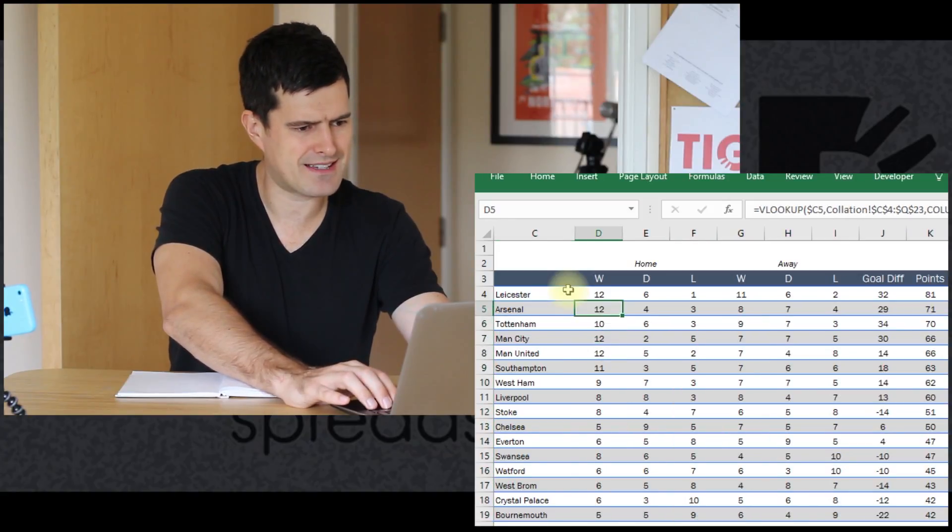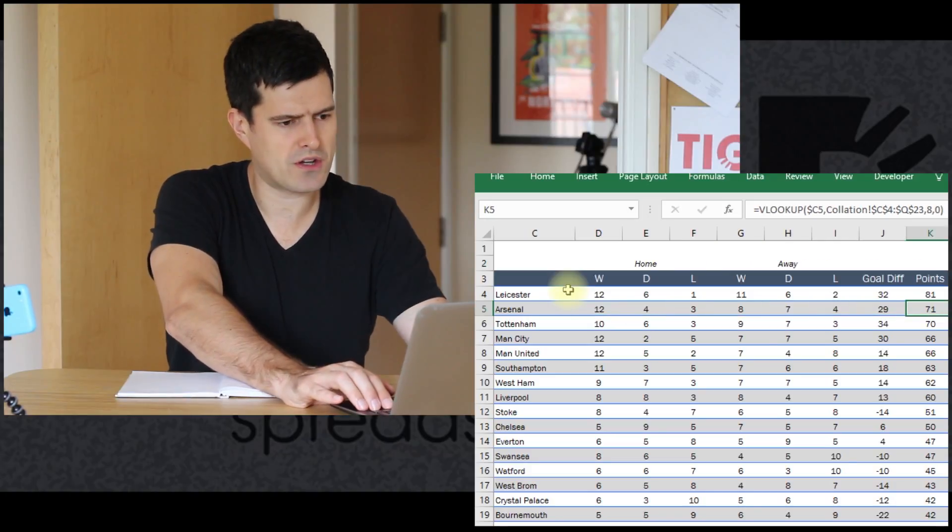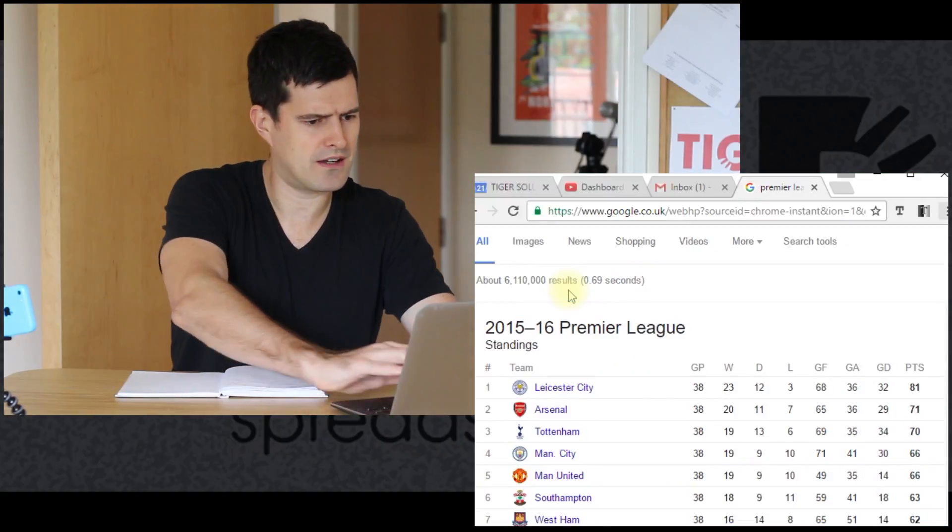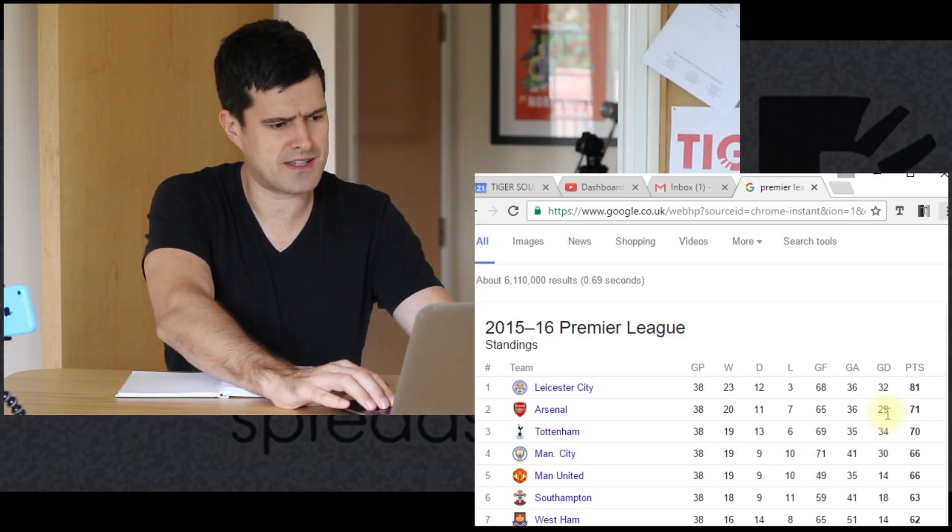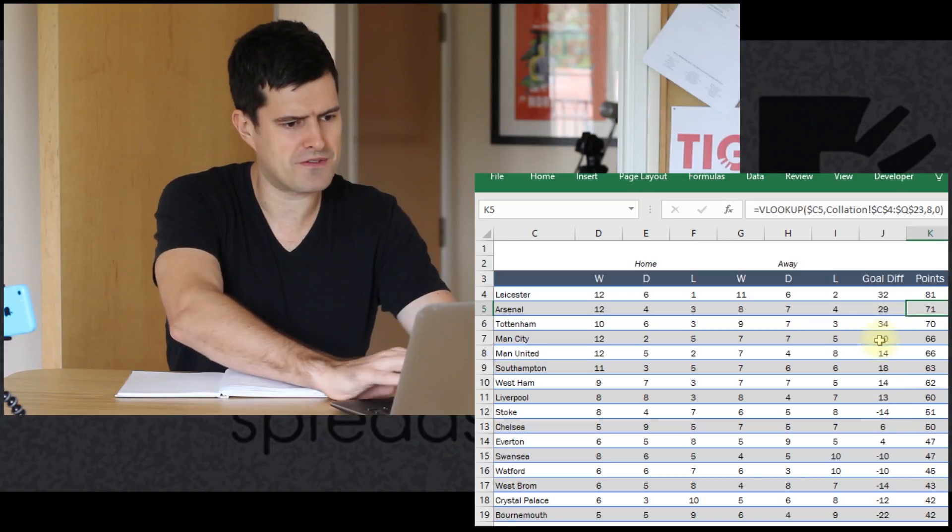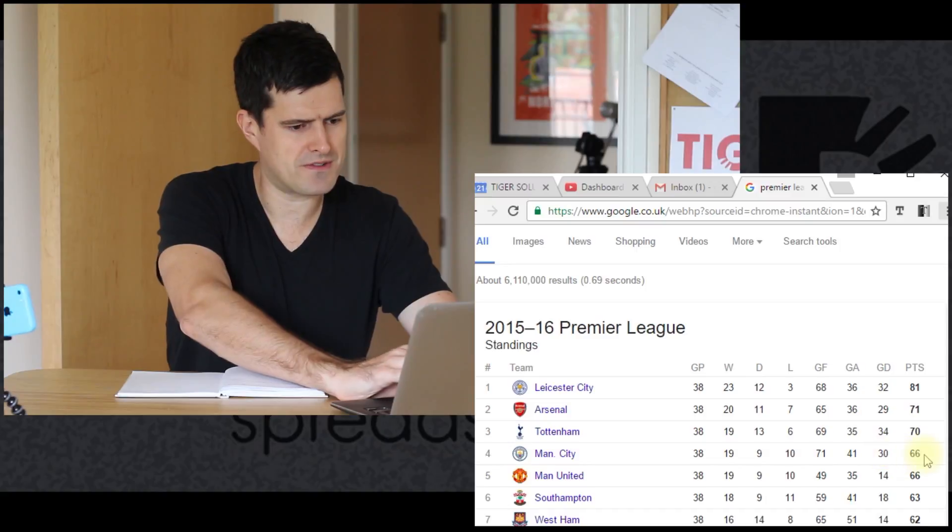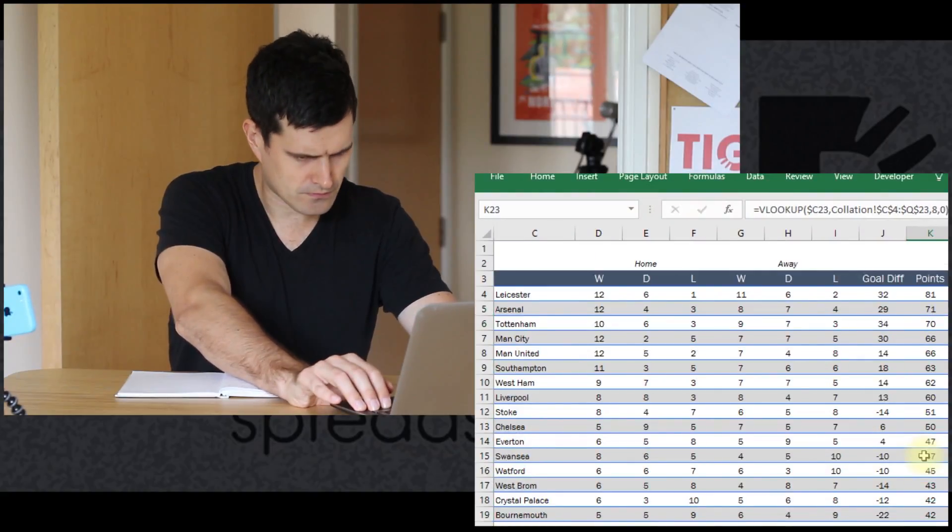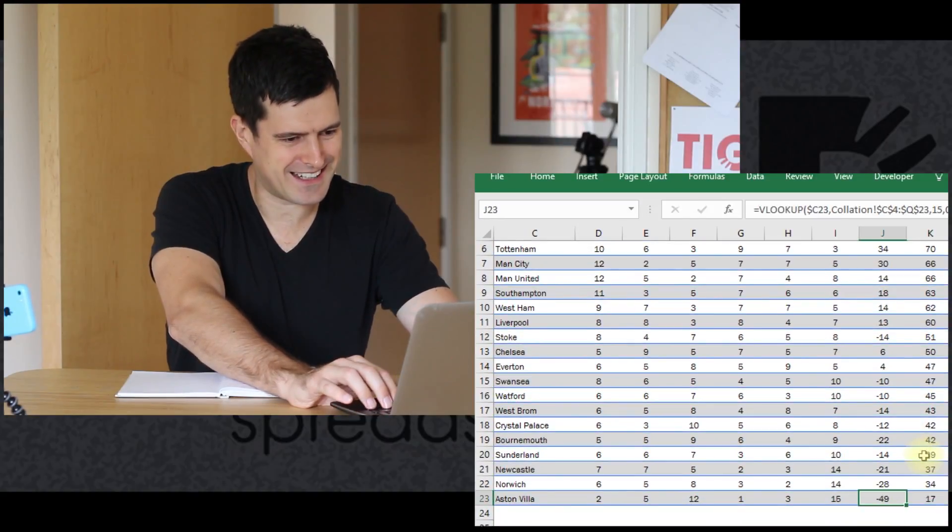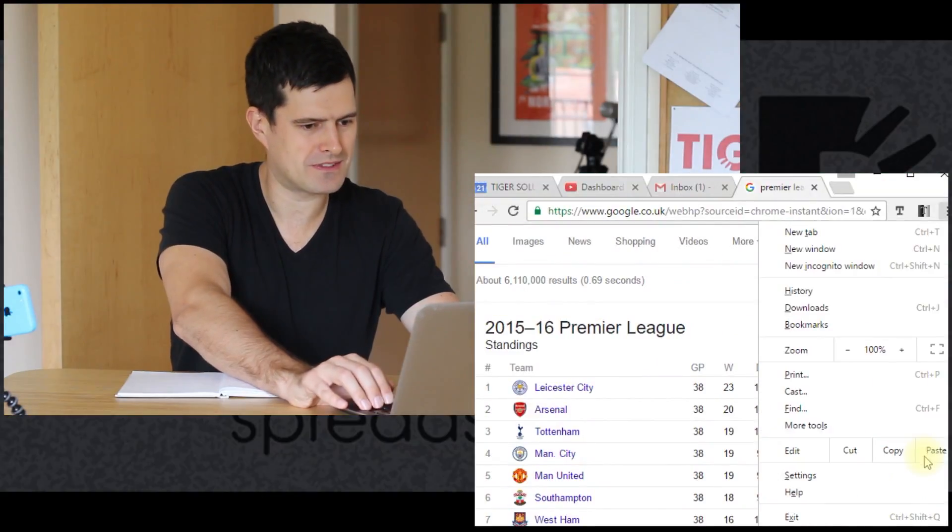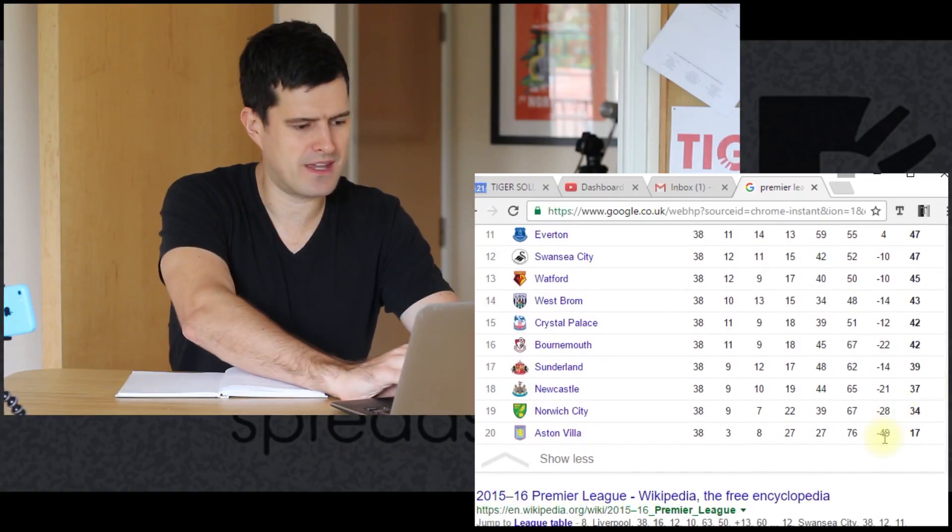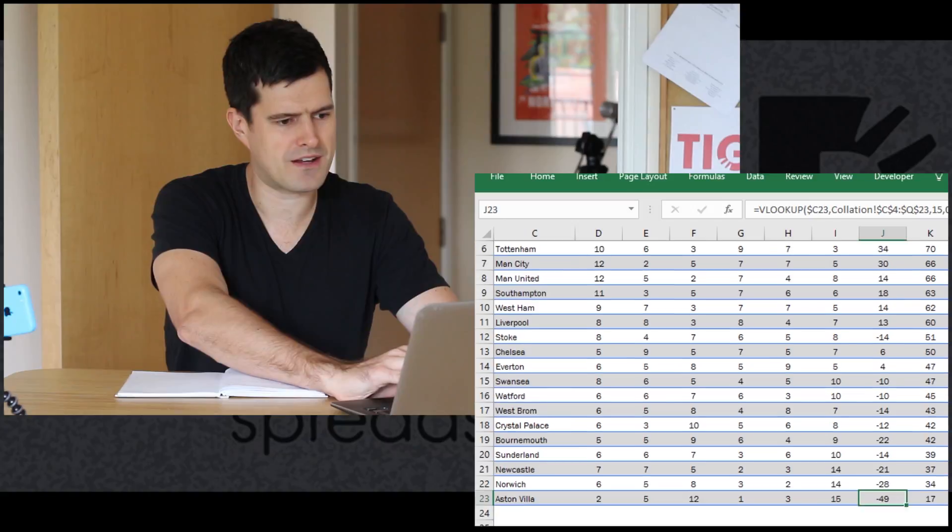Let's test this. Arsenal, 71 points, goal difference of 29. Going to the internet now. Arsenal, 71 points, goal difference of 29, that seems to work. Let's try Man City - goal difference of 30, 66 points. Man City goal difference 30, 66 points. Let's go down to the bottom of the table. Poor Aston Villa, goal difference minus 49 and 17 points total. Aston Villa at the bottom - that seems to be all accurate. I'm happy with the accuracy there.